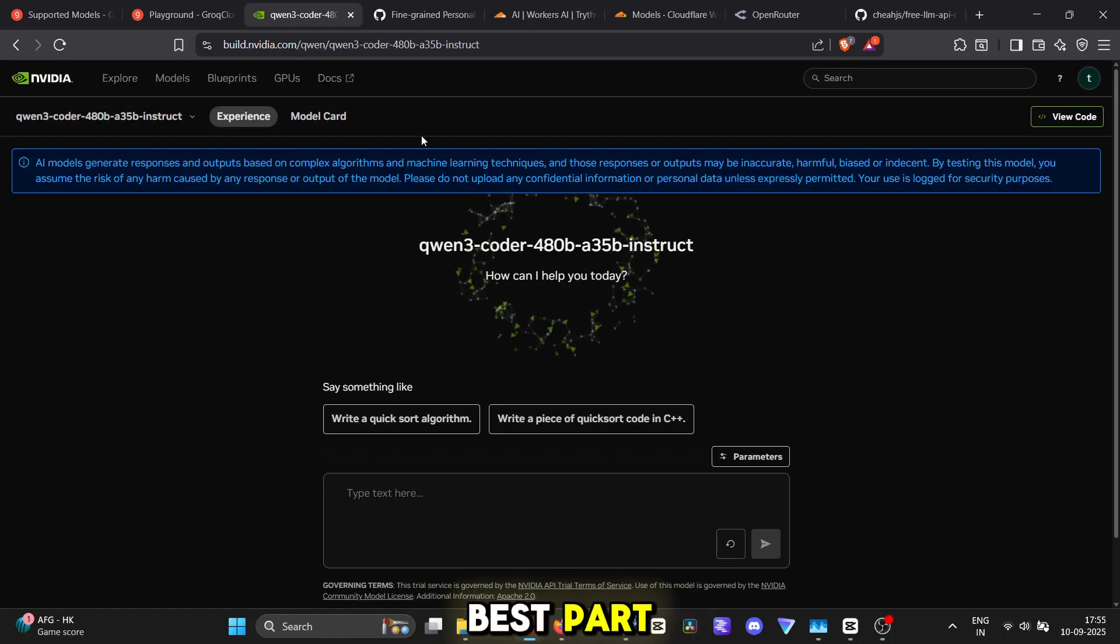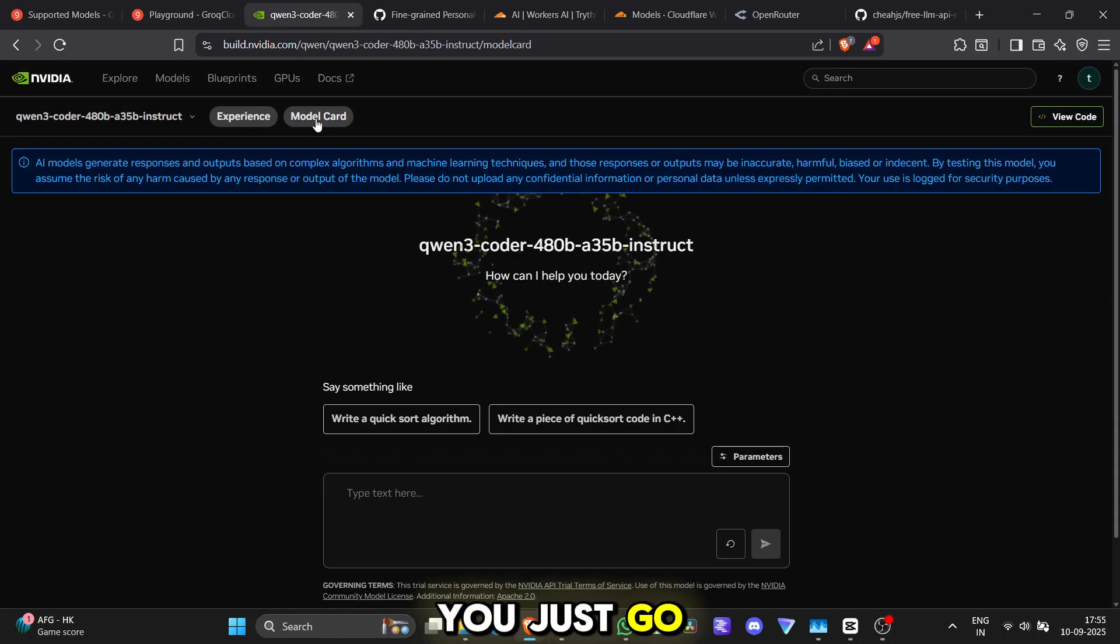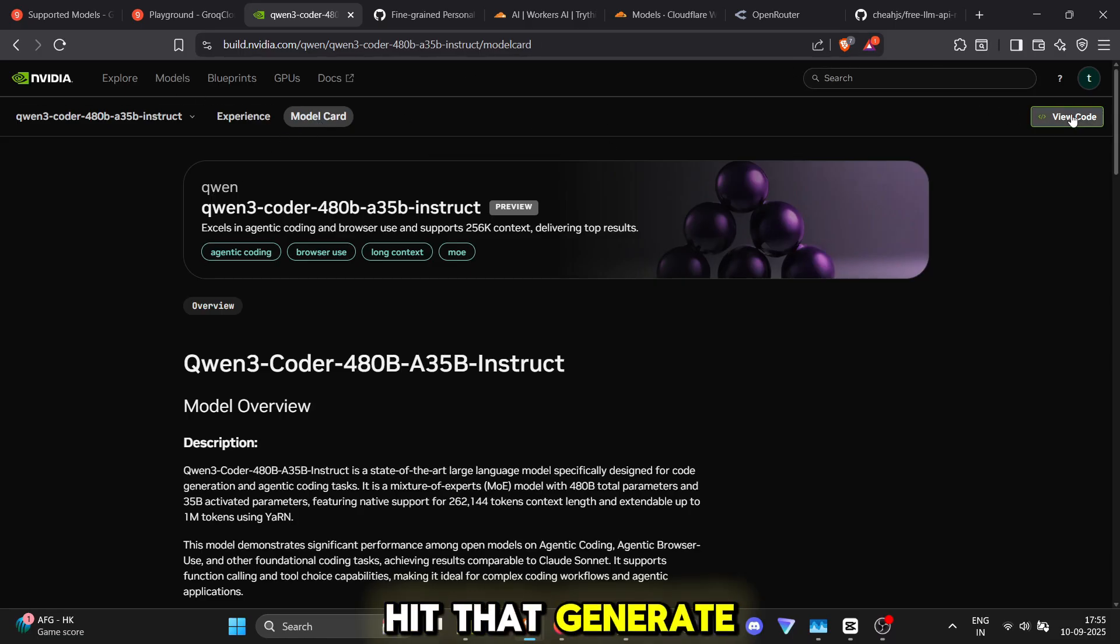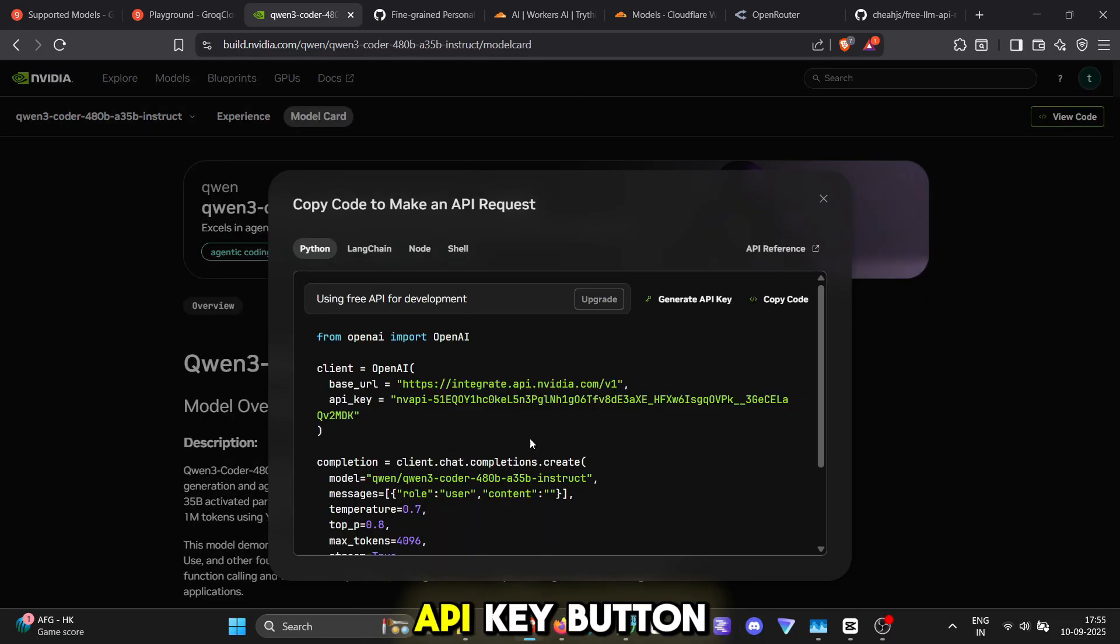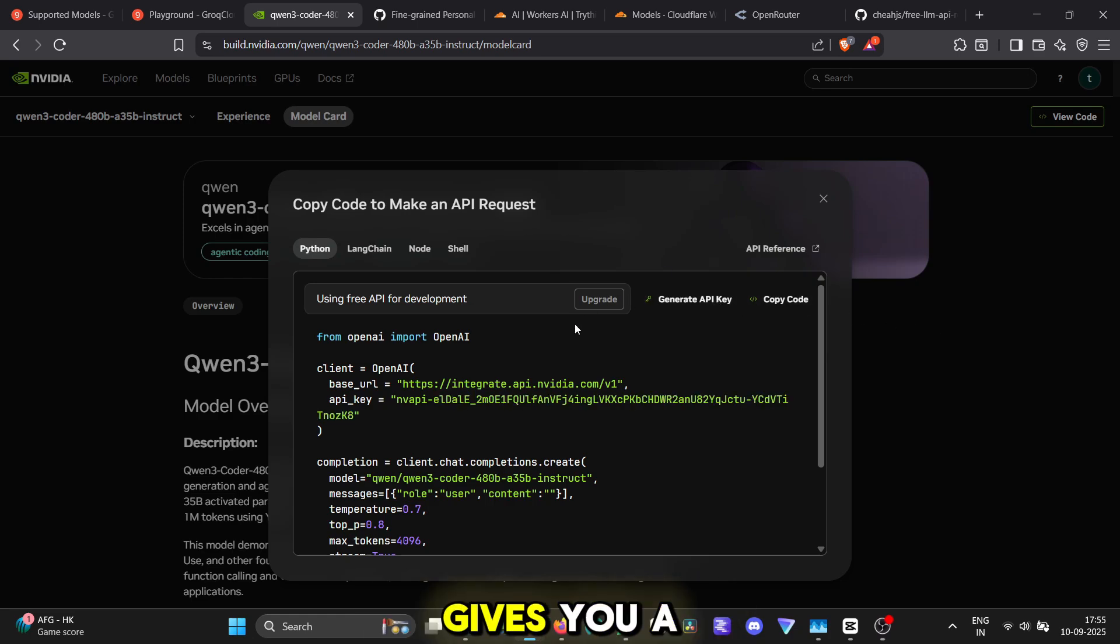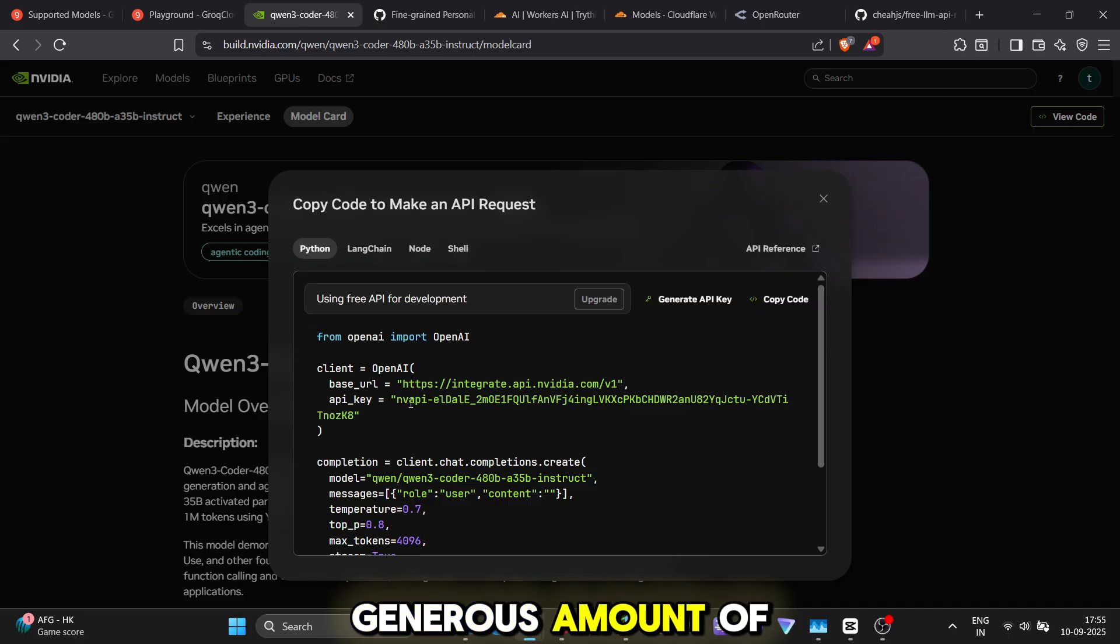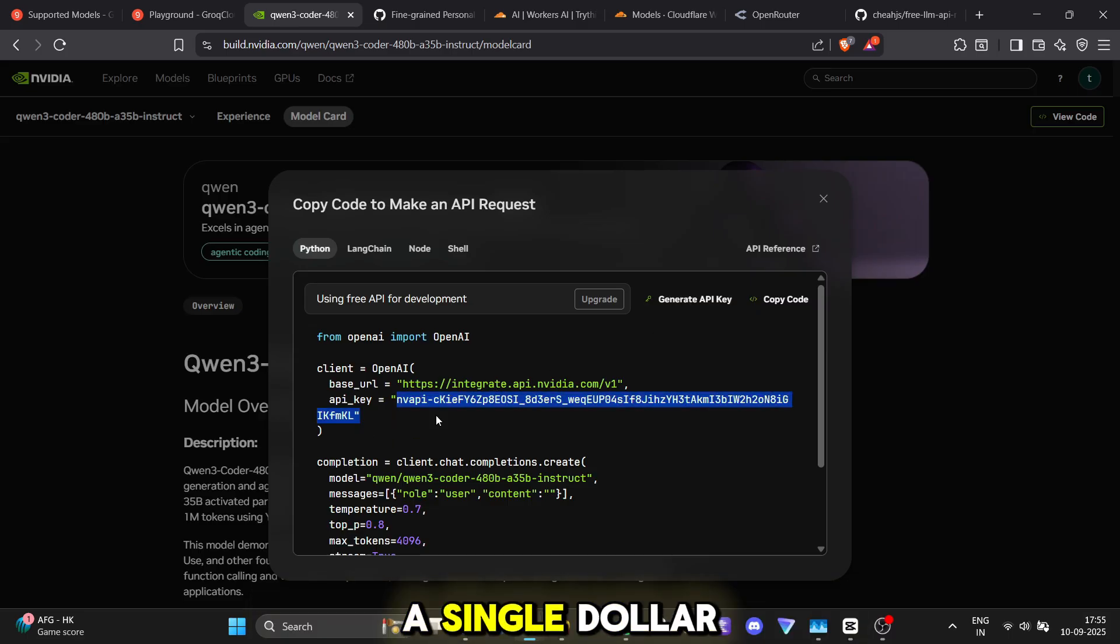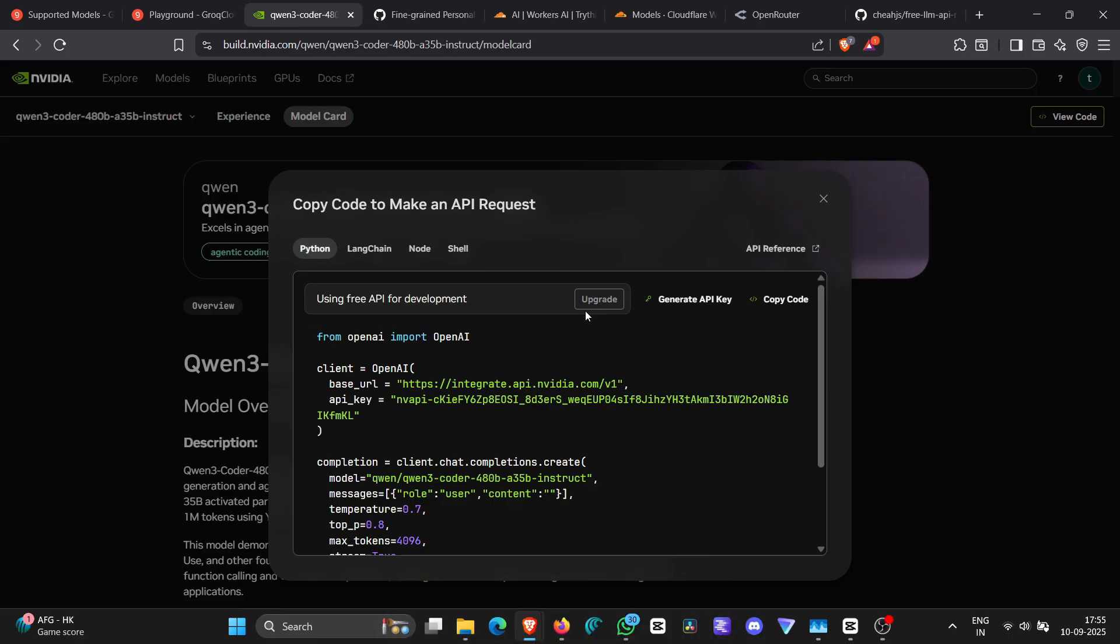Now, for the best part, you just go to the view code or get API key section, hit that generate API key button and you are in business. NVIDIA gives you a generous amount of free credits to start, so you can experiment without spending a single dollar.